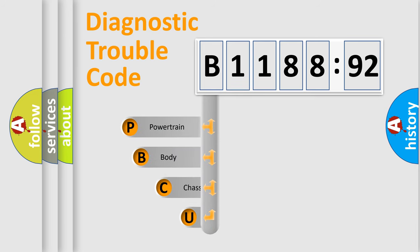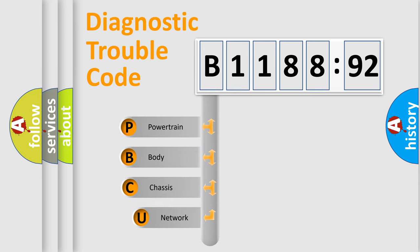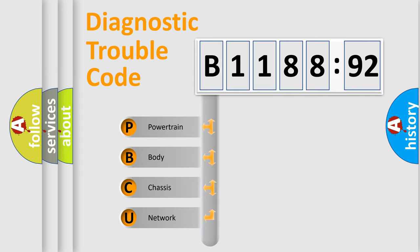First, let's look at the history of diagnostic fault code composition according to the OBD2 protocol, which is unified for all automakers since 2000.